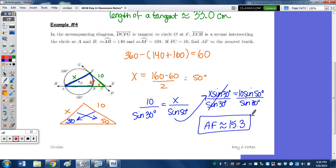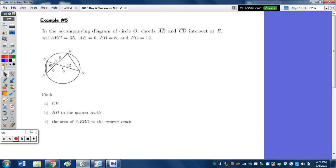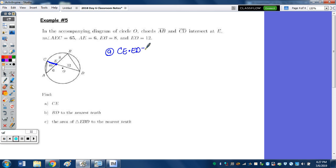Last one, number 5: in the diagram of circle O, chords AB and CD intersect at E. Angle AEC is 65, AE is 6, EB is 8, and ED is 12. Find CE. CE is part of chord CD. This uses one of our circle theorems — no trig involved. The theorem is: CE times ED equals AE times EB.